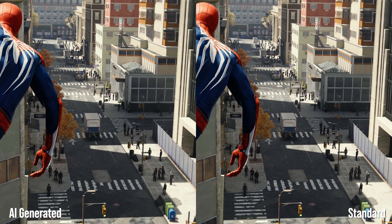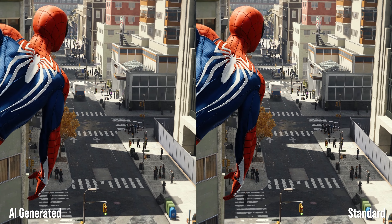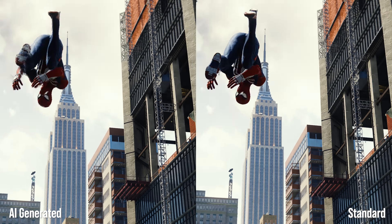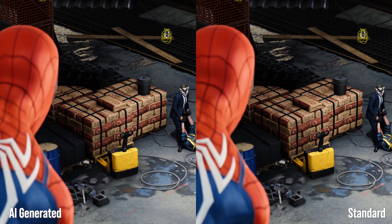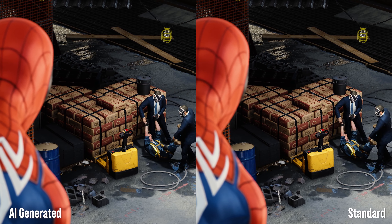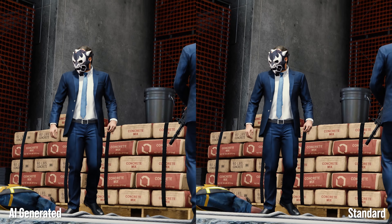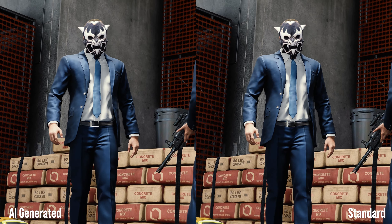So the frames on the left — these are entirely interpolated using a combination of NVIDIA's Optical Flow Analyzer and Machine Learning Algorithms.